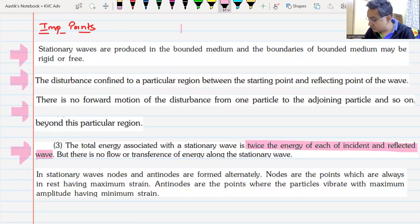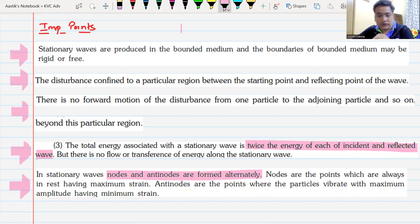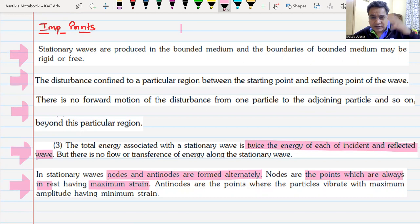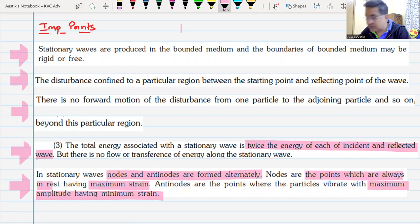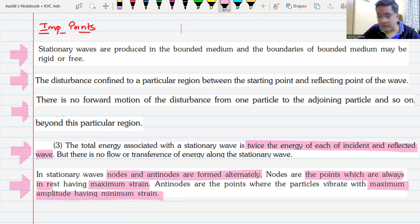In stationary waves, nodes and anti-nodes are formed alternatively — after one node, there must be an anti-node. Nodes are points which are always at rest and have maximum strain. Anti-nodes are points which have maximum amplitude but minimum strain.